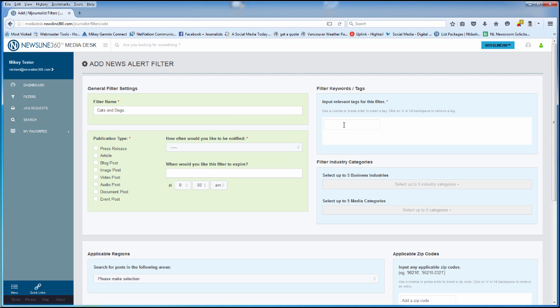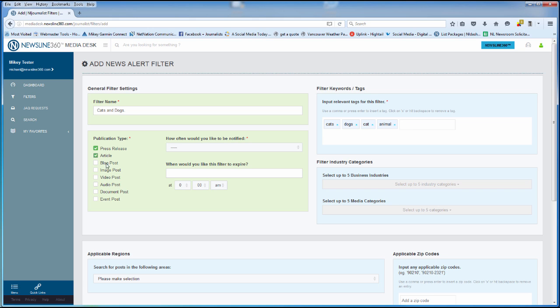The filter takes keywords that will trigger the filter. I also want to be notified if anybody submits a press release with these keywords, an article, blog post, or a document.